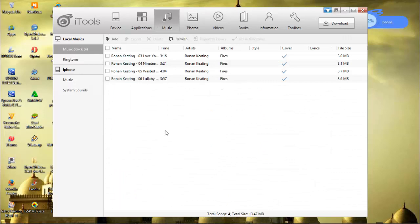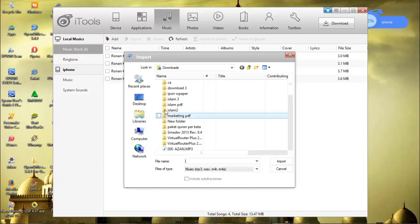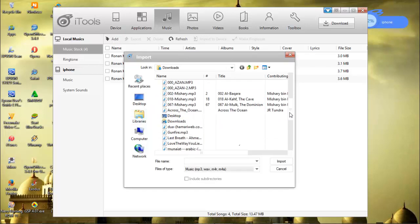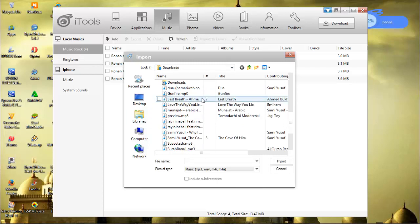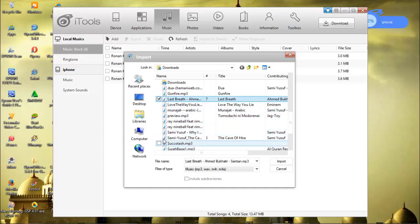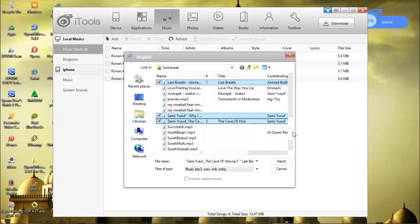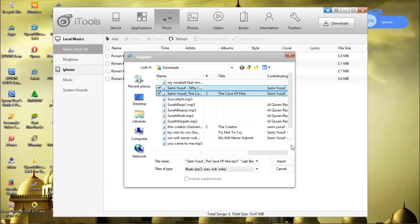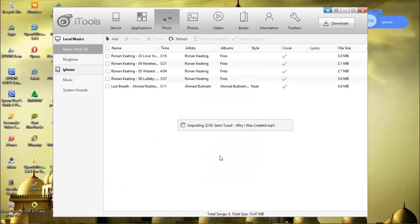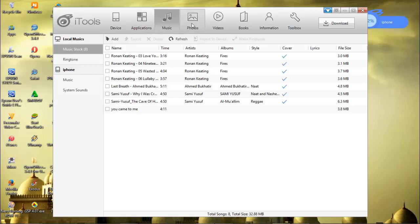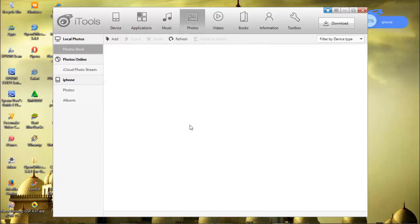Let's go to Music. On this menu, it's really interesting because it's really easy to add some music from our PC. Let's add this song. As you see here, it's already there.